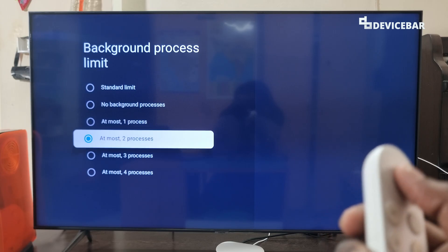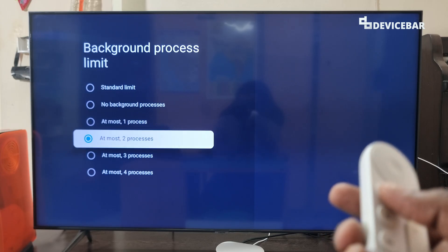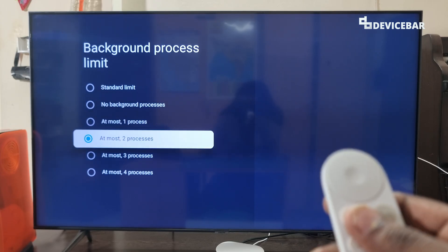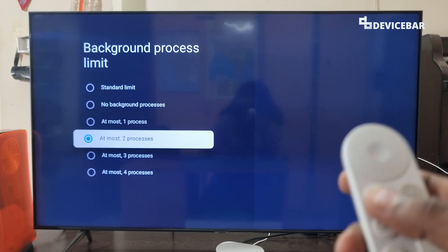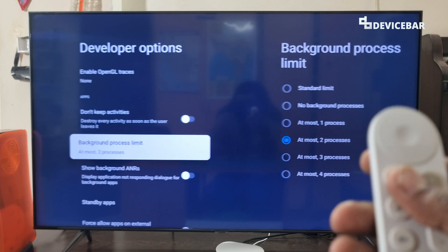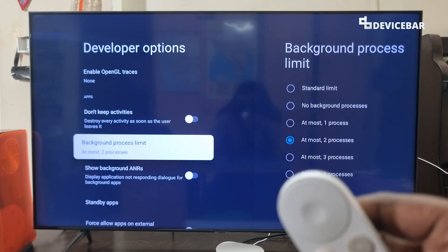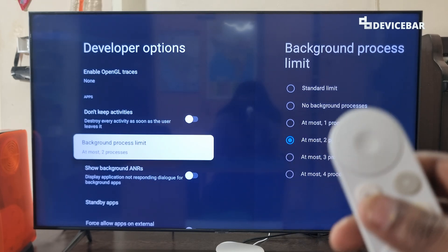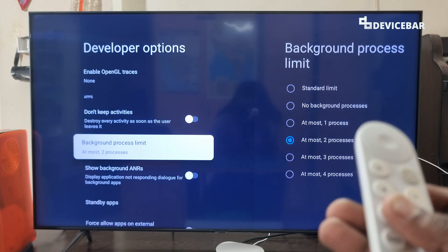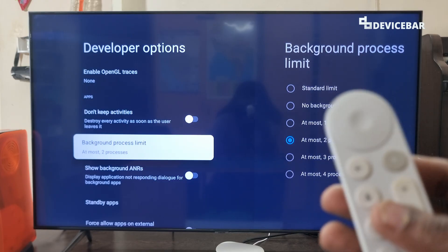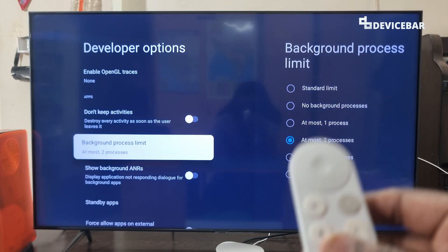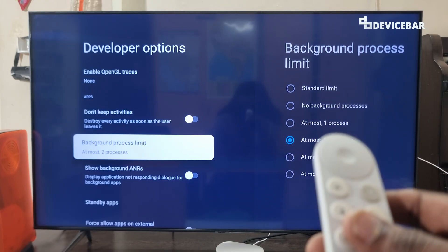Here we have to choose Animation Scale 0.5x. We can even turn this off, but it will feel a bit dull, so we prefer 0.5x. This is for the user interface generally. Then we can go to Background Process Limit and here we can choose at most two processes. This is for RAM — we cannot run multiple background apps on Google TV the same way we do on Android devices, as they don't provide that much memory for smart TVs.